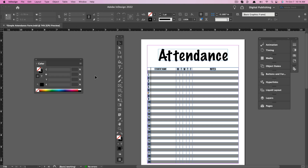Hello everyone, and welcome to another tutorial video. My name is Dusty. Today we're going to be talking about Adobe InDesign. I'm in Adobe InDesign 2022. It doesn't really matter if you're using a newer or older version — all of these tools overview should be very similar for whatever you're using. So let's go ahead and jump into it.